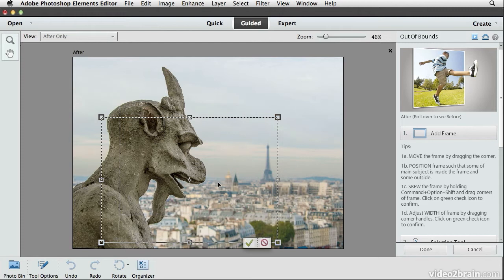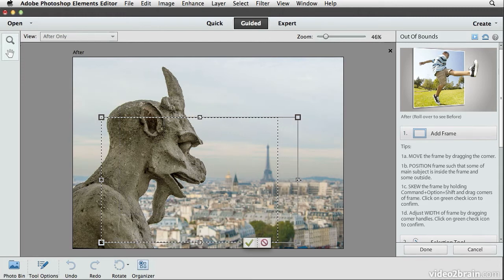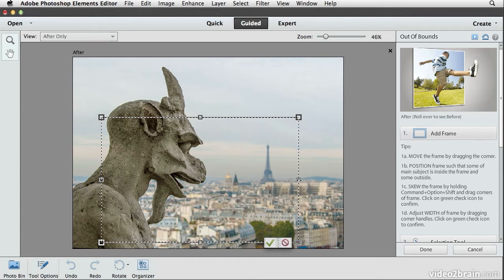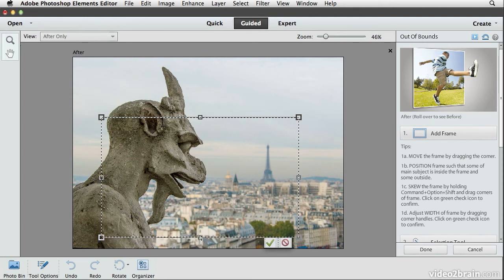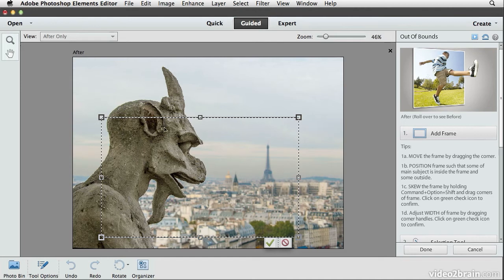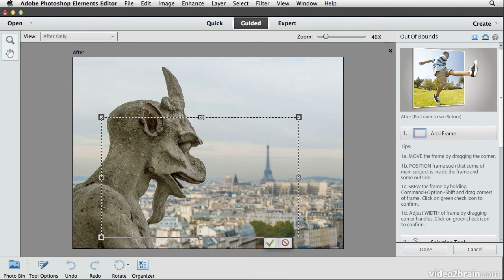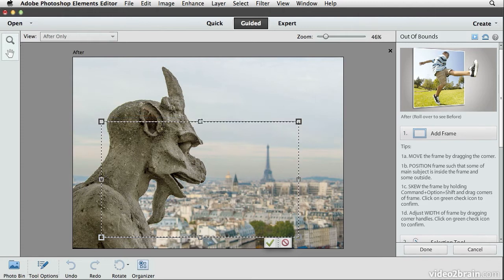For this photo I might adjust the size, so I'll stretch the frame by grabbing the right handle, and I'll bring the bottom edge upward just a little bit. The key thing to keep in mind is that the grotesque is going to be popping out of the frame, so I definitely want a portion of the grotesque outside the frame. Maybe I'll have that frame come down just a little bit further on the head of the grotesque — that looks pretty good.